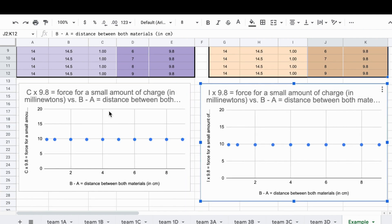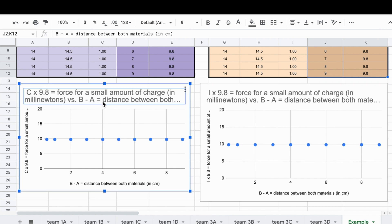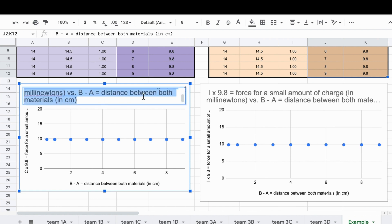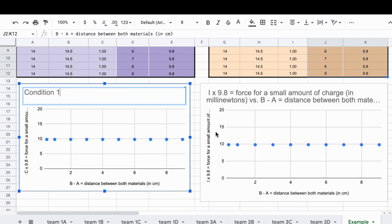It is suggested that you relabel both graphs so that you and others can keep track of which one is which. You do this by clicking on the title and retyping which condition it represents, either condition 1 or 3 depending on what group you're in.